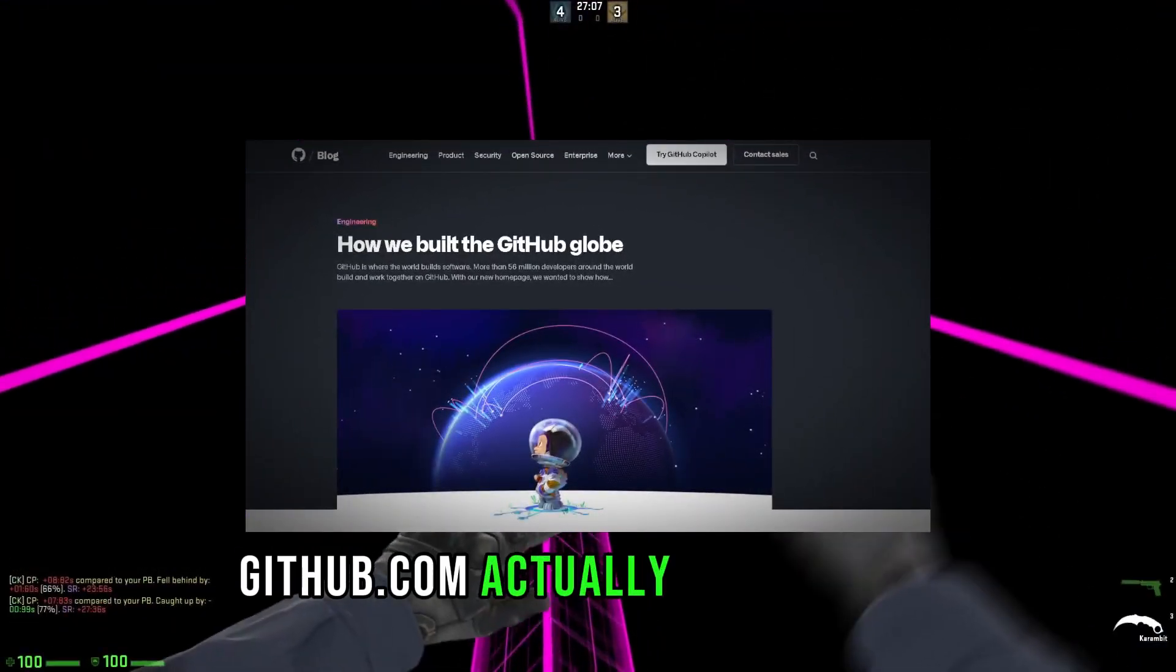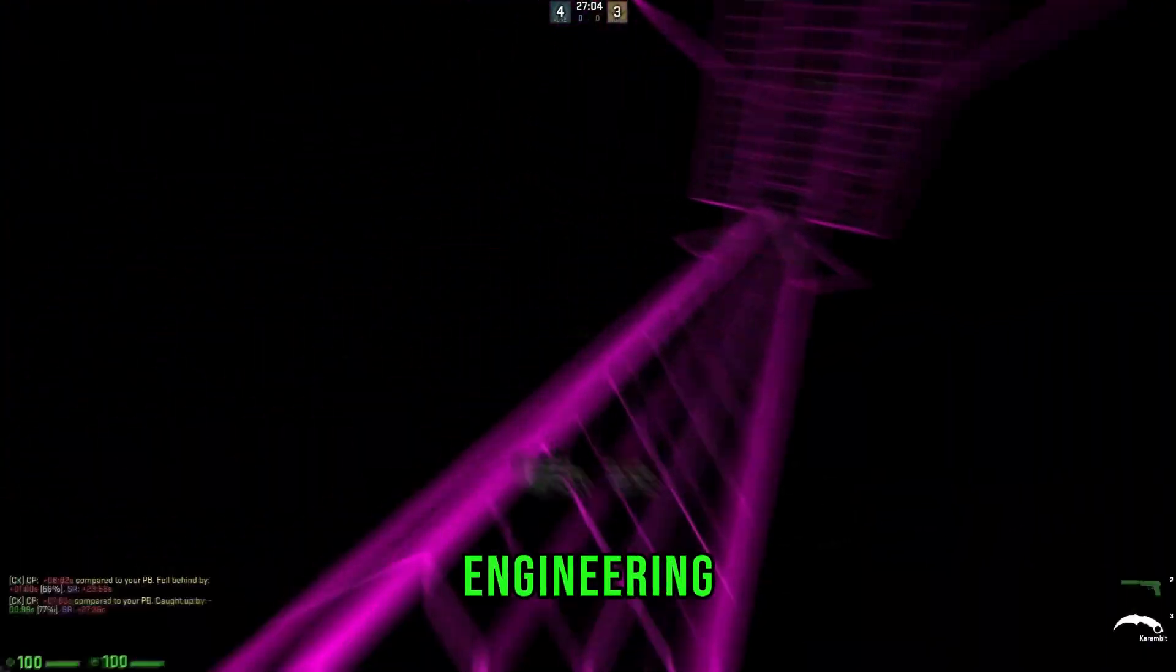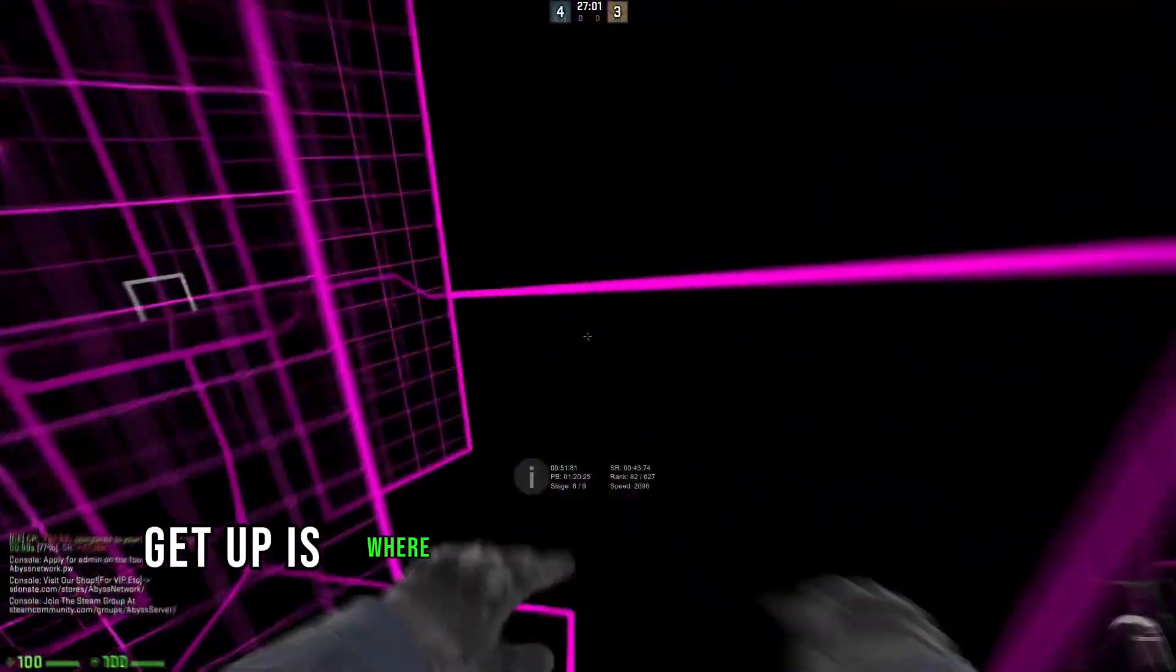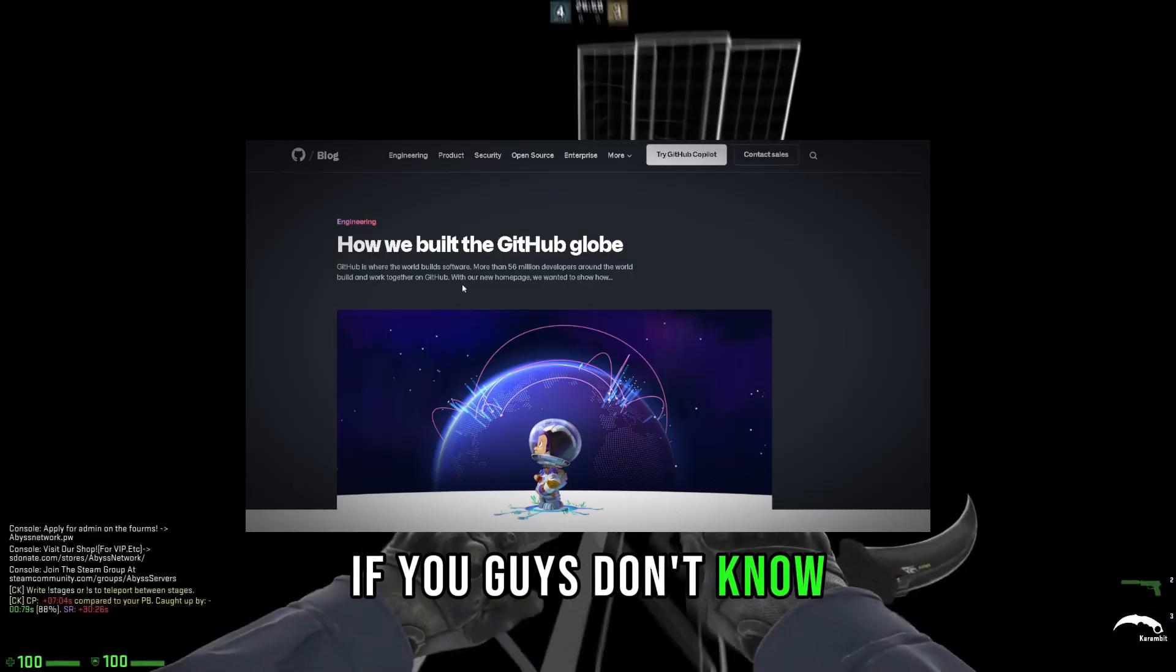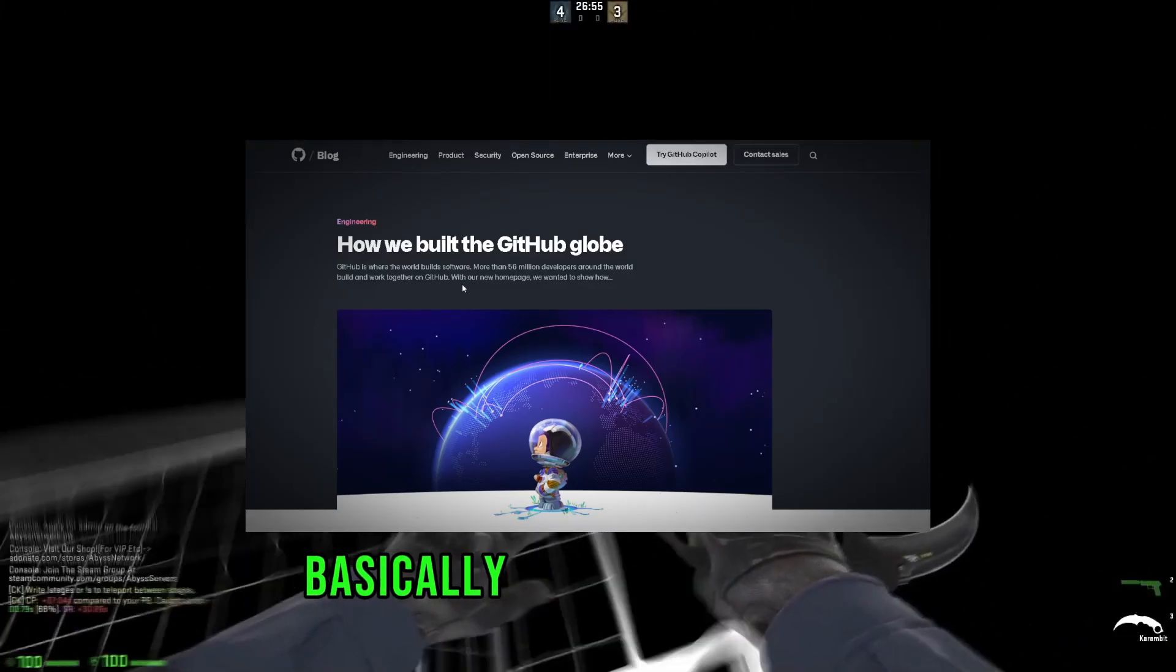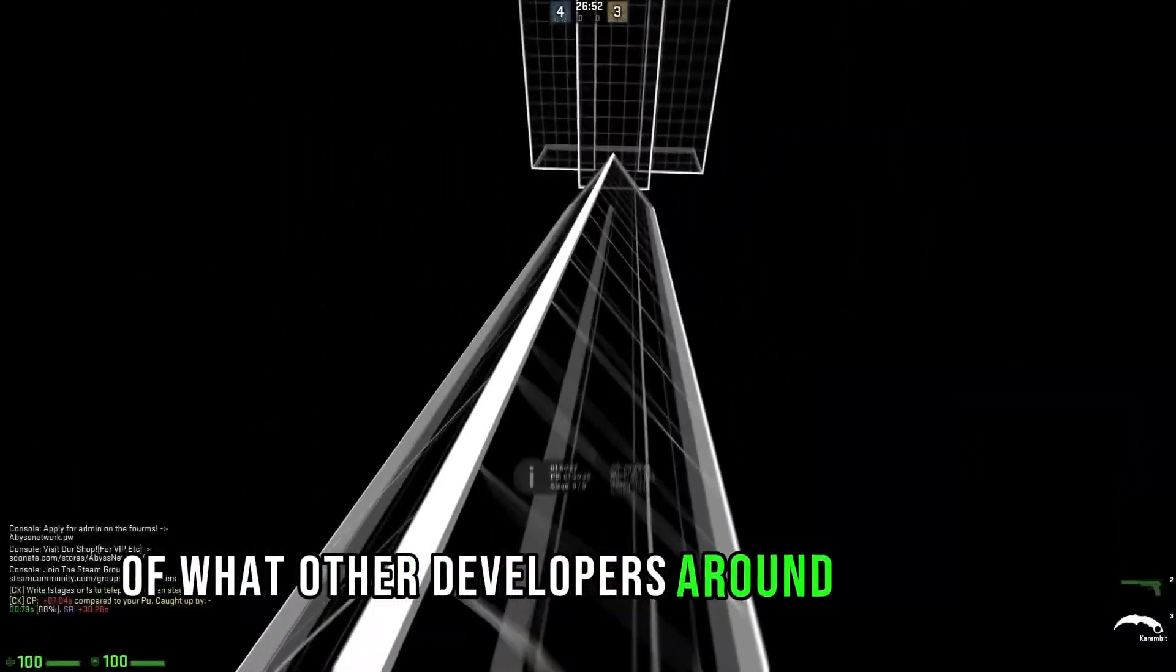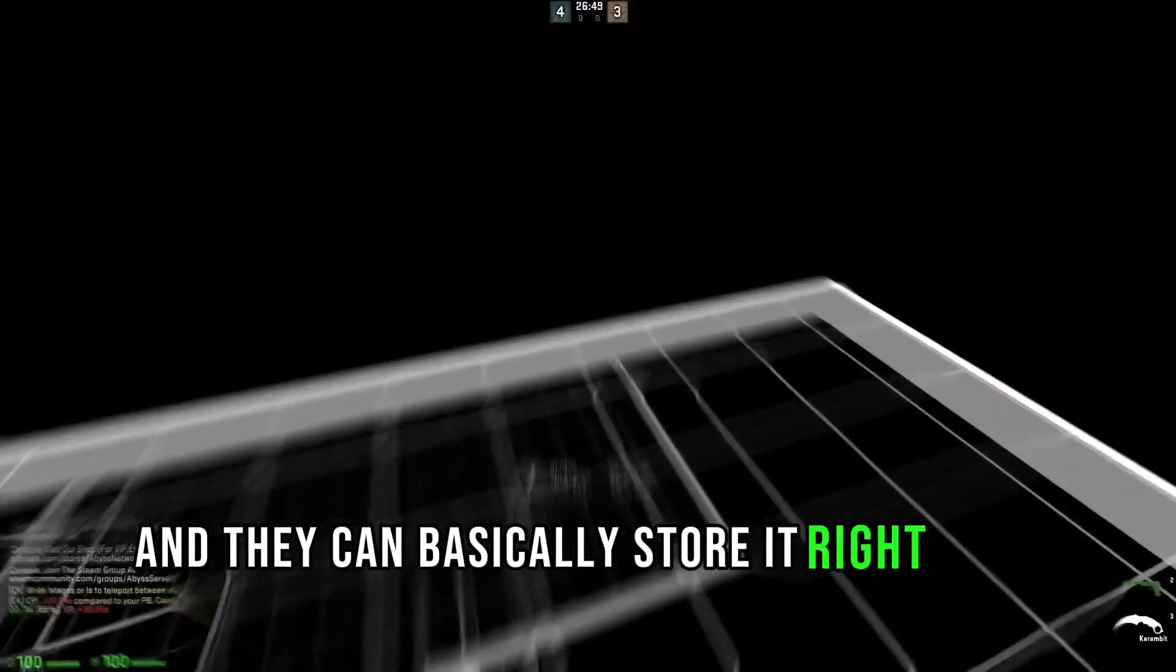GitHub.com actually uses Three.js, and let me just show you guys engineering how we build the GitHub globe. GitHub is where the world builds software. If you guys don't know, GitHub is basically a digital library of what other developers around the world are developing, and they can basically store it right here in the git repository.